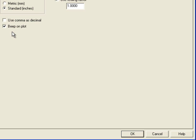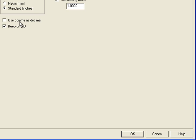For our European customers, we have the use comma as decimal. This would only be selected if you are utilizing software that instead of using a decimal place would use a comma as its separator. For English customers, we would not check this box.